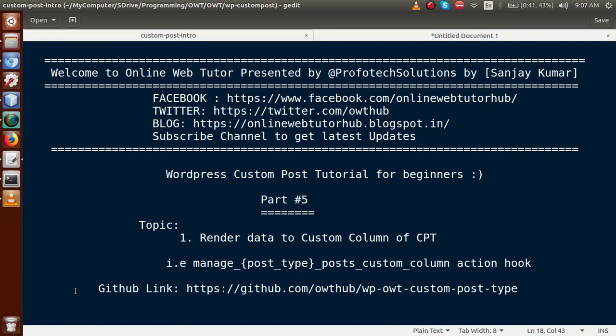Hello guys, welcome to Online Web Tutor presented by Prophetic Solutions team. I am Sanjay. We are learning WordPress custom post type tutorial for beginners, and this is Part 5. In this video session, we will discuss how we can render data to our custom columns that we added in our previous video session with custom post type 'movie'. We will use the action hook called manage_posttype_posts_custom_column.